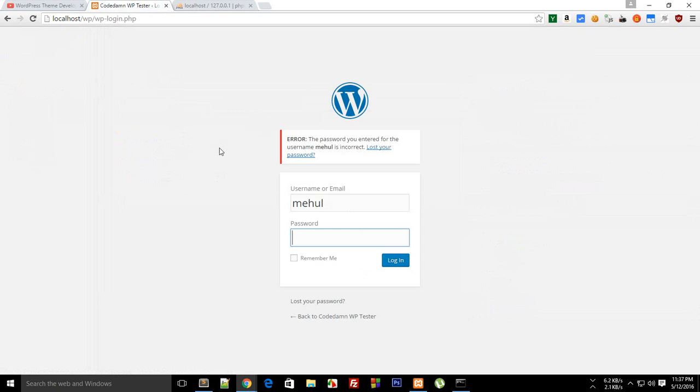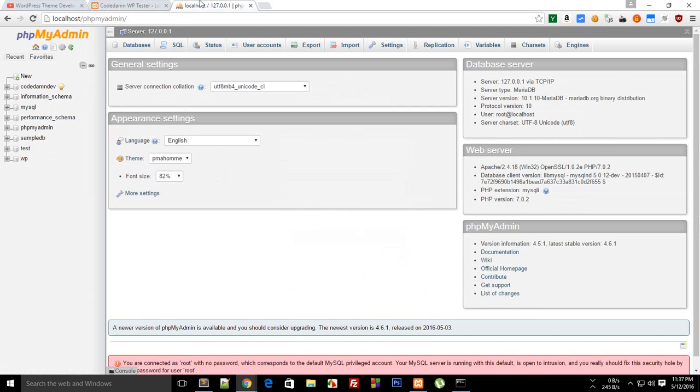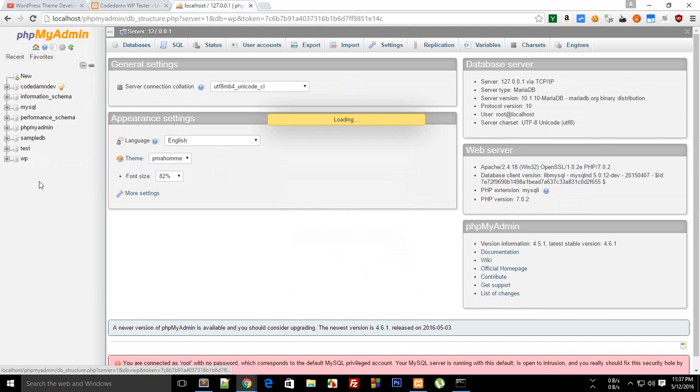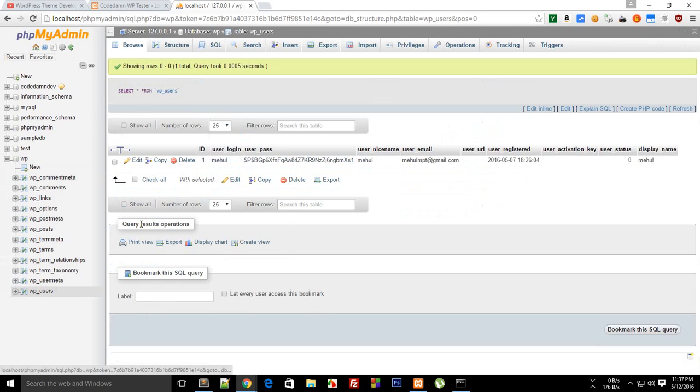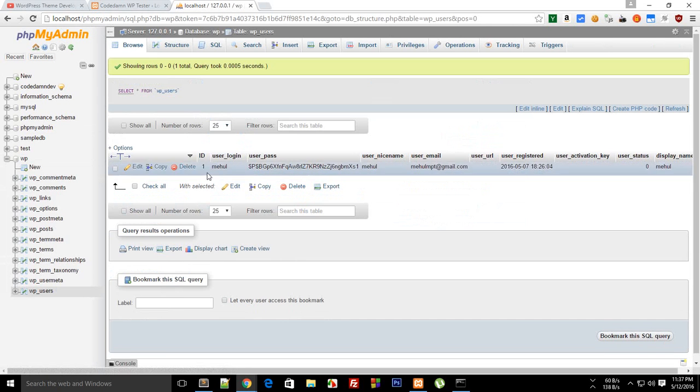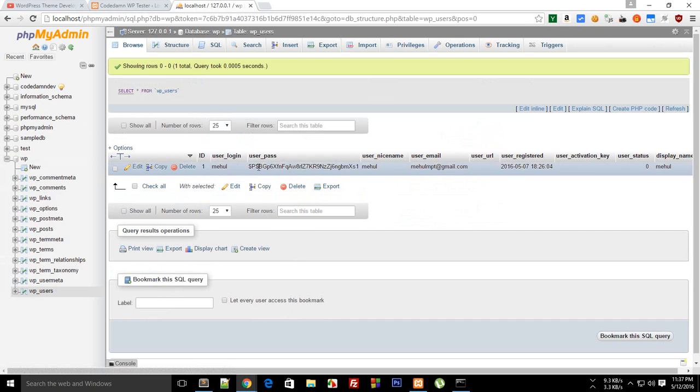So I'm gonna show you how you can reset your password from PHPMyAdmin actually. This might be handy as well if you even actually forget your only single account password and you are kind of logged out. Just go to your WP database in PHPMyAdmin, go to users.